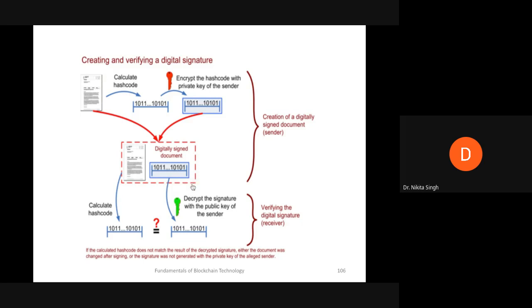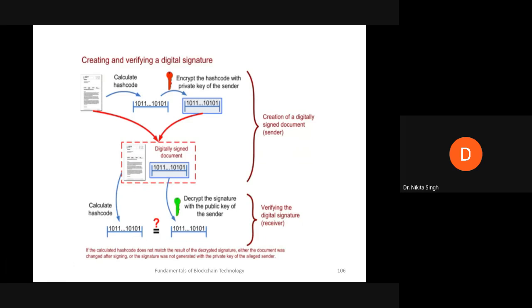We send the document along with the digital signature to the receiver. When the receiver receives this, they will do two things: first, they will decrypt the digital signature with the public key of the sender to get the hash code. Second, they will take the message and pass it through the same hash function to get another hash code. Then they compare both hash codes.